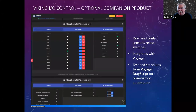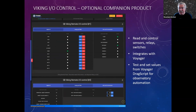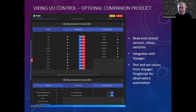There's a companion product called Viking. If you have an observatory with a lot of sensors and relays — checking things like whether the scope is parked — Viking will connect to all those sensors, switches, and relays and let you test and set values from your script. You don't have to use this for observatory automation; I use a Lunatico Astronomica Dragonfly controller and talk to that from Voyager, but for a lot of people Viking is a nice way to automate their observatory.